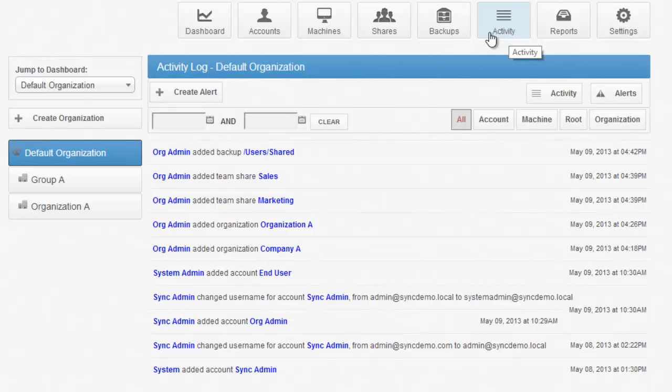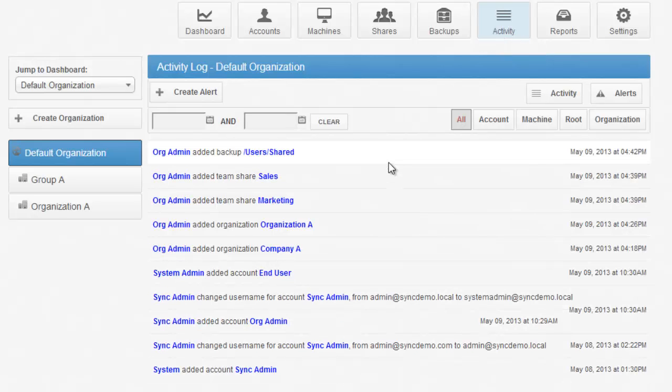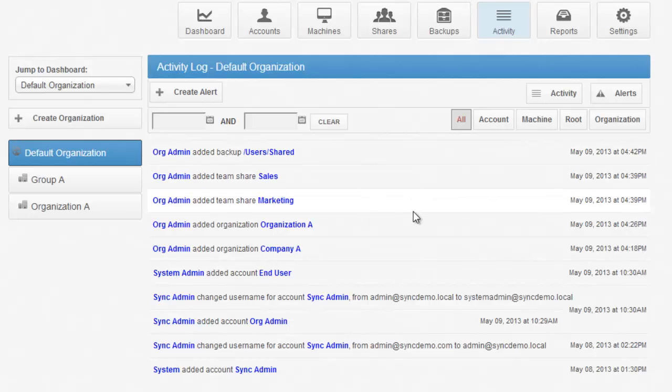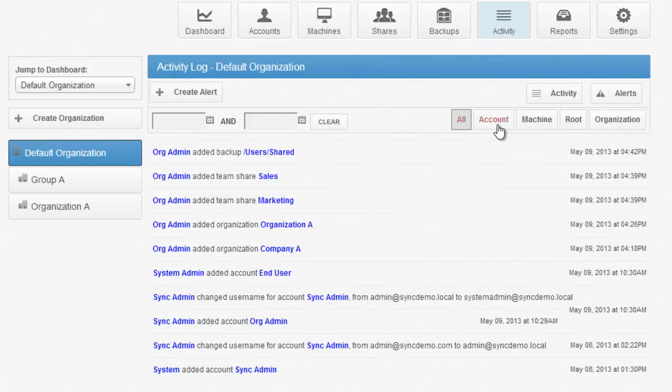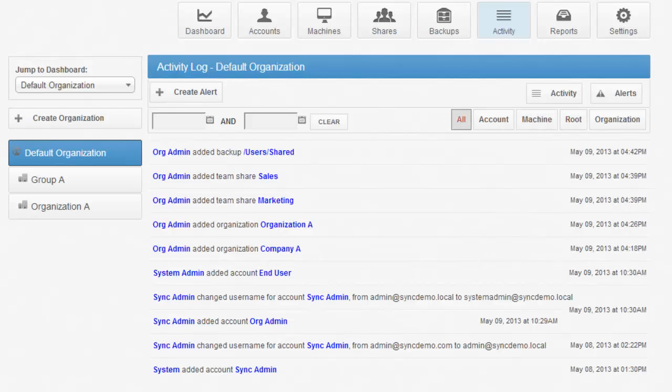From the Activity tab, you can see all system activity. This includes accounts created, team shares added, passwords changed, username changes, and so on. You can scope these by date, or by the entity that was associated with that particular activity. From this view, you can also create alerts.